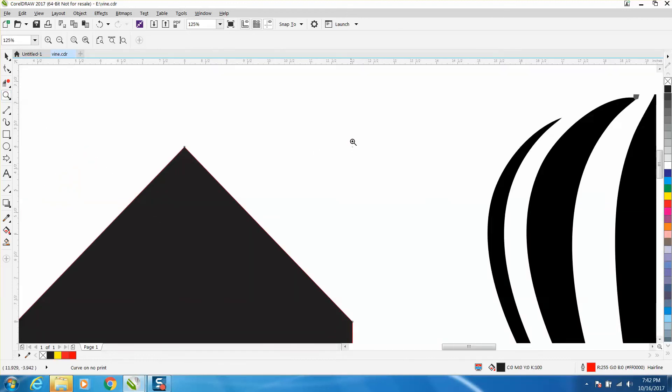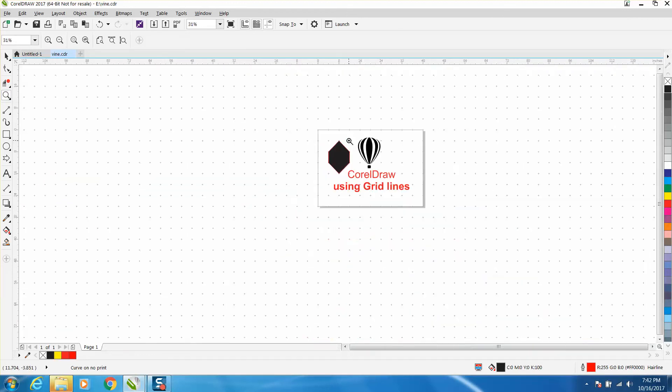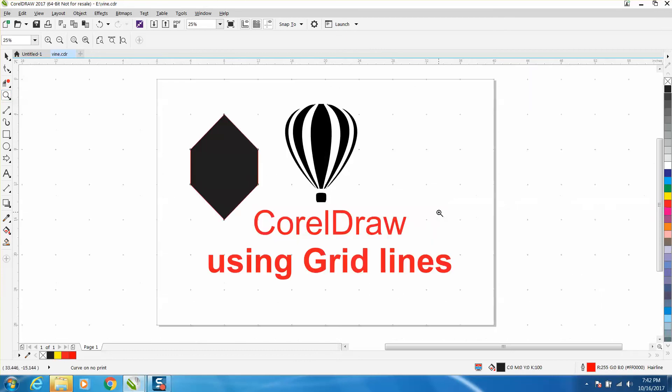Yep, it just doesn't show up, there it shows up better there. Anyway, that's using grid lines, hope that helped a little bit, thank you for watching.